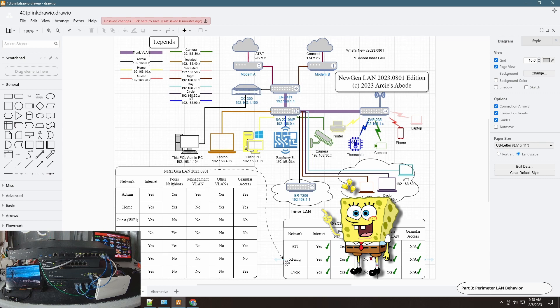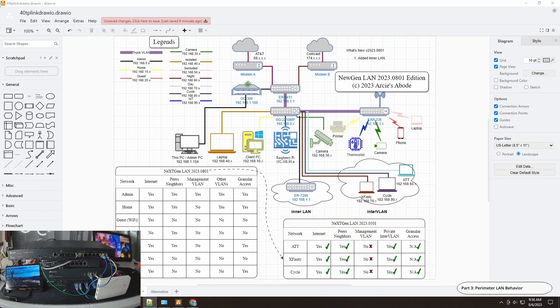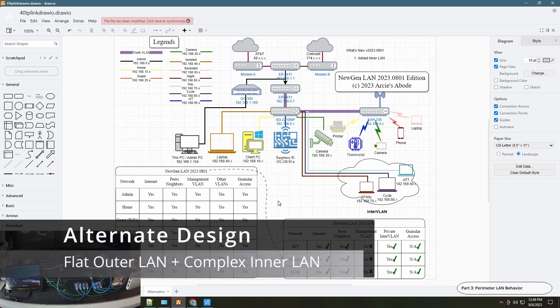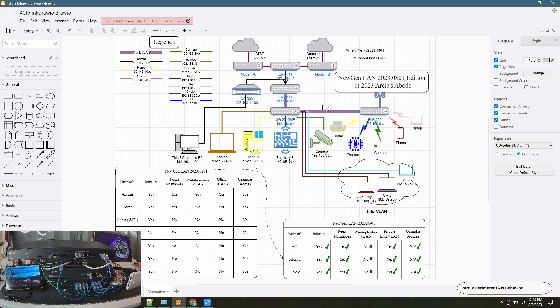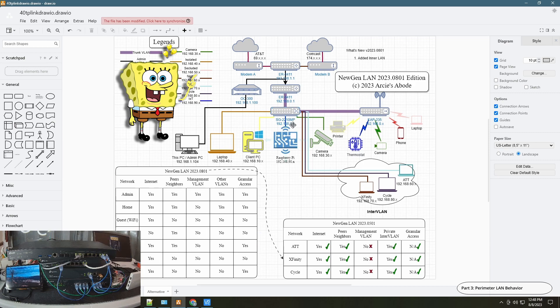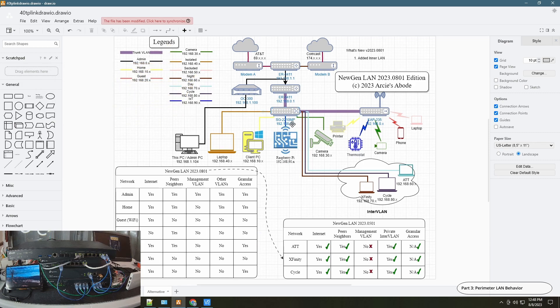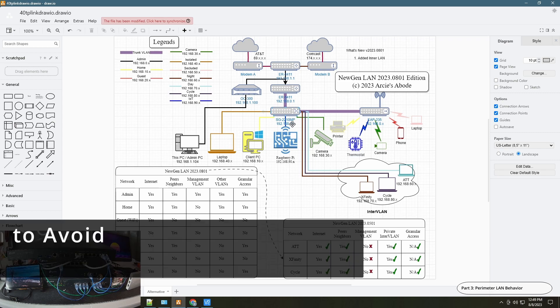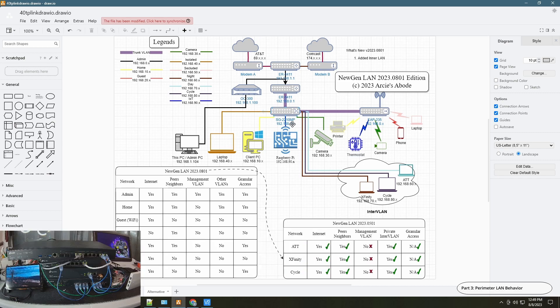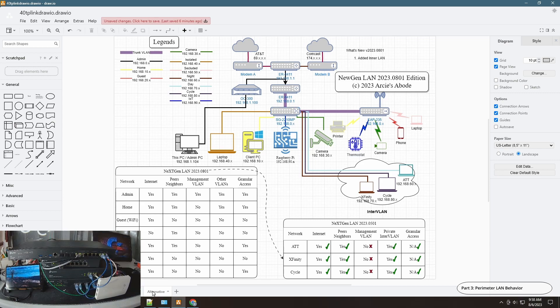However I'm showing this design, an alternate design. In this particular design the inner LAN is more complex. You can see here this is the inner LAN and this is the outer LAN. The outer LAN is a flat network while the inner LAN is the more complex network. This is the reverse of the earlier design. What I'm trying to say is it's really up to each use case and scenario as to how to design your own network. But for simplicity I would really recommend to have one level of network to be a flat network rather than all of your networks being fully complex.